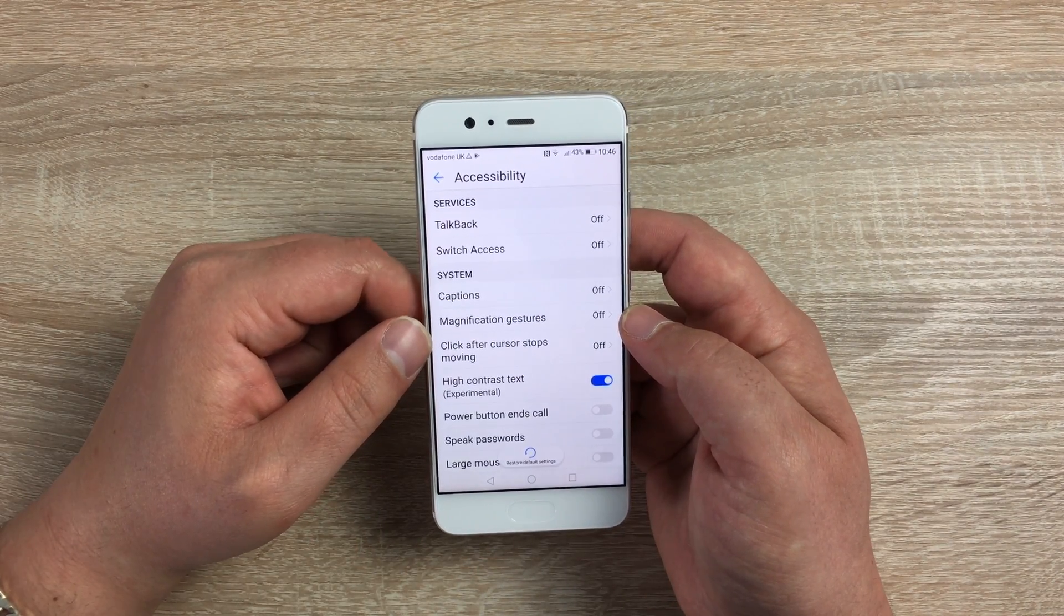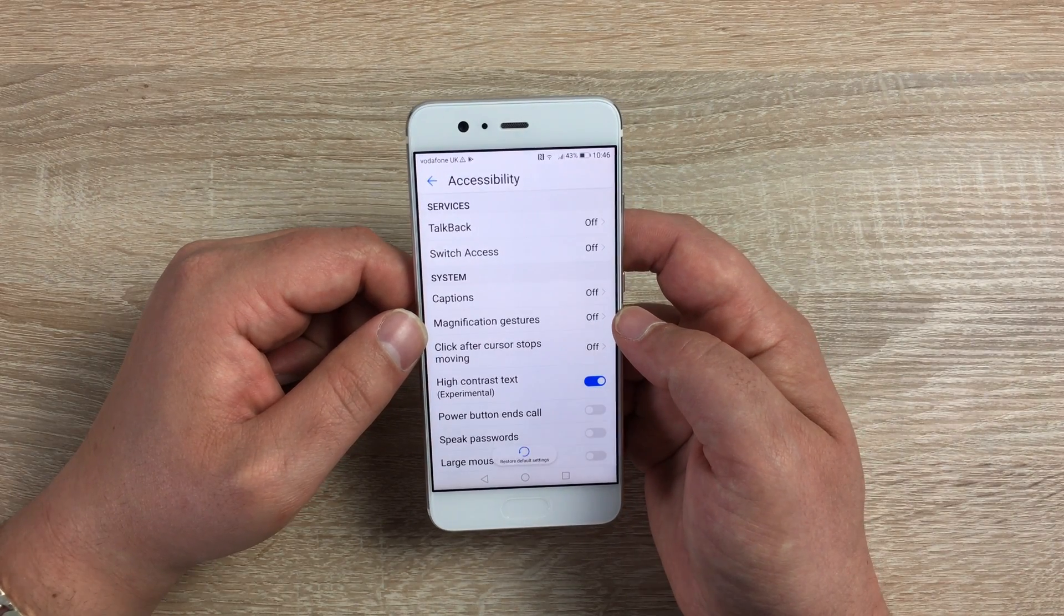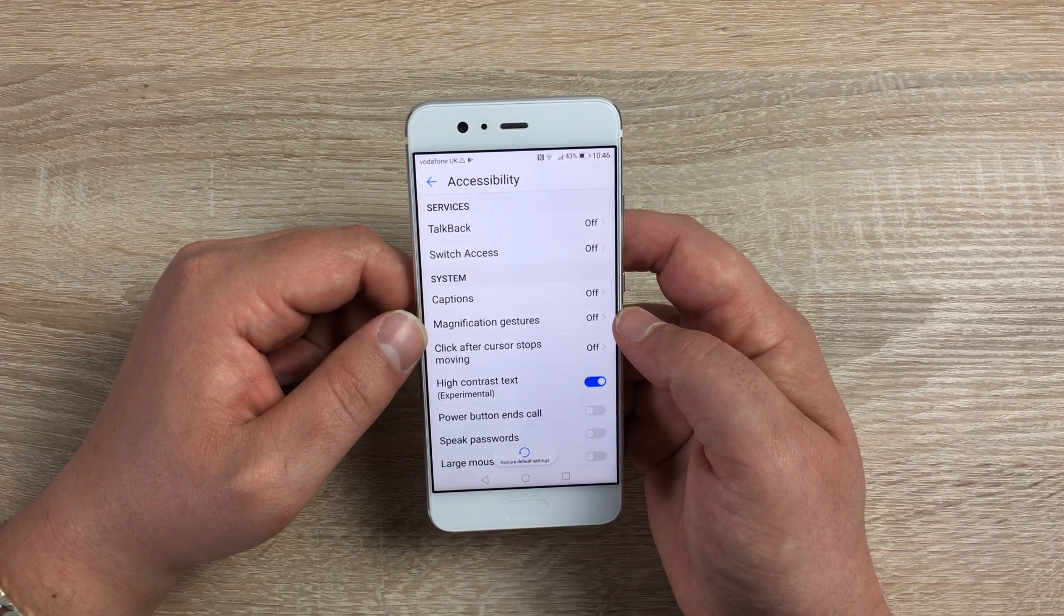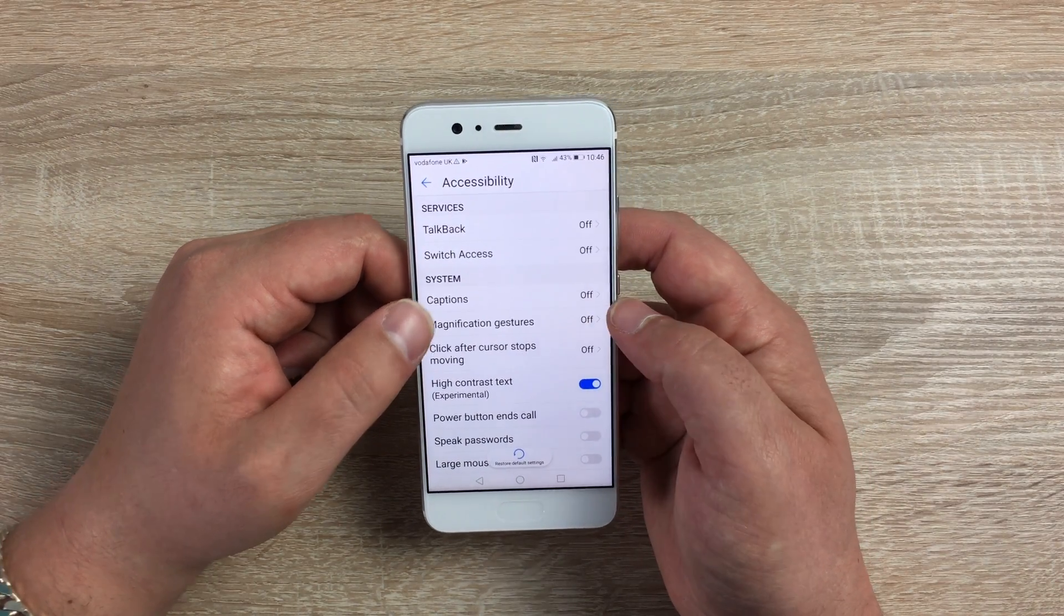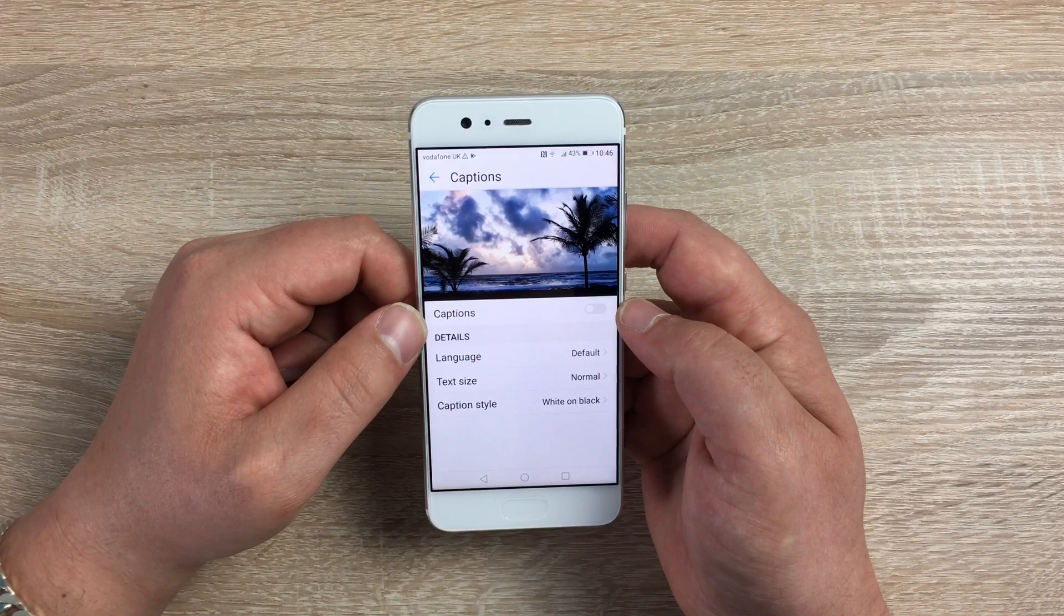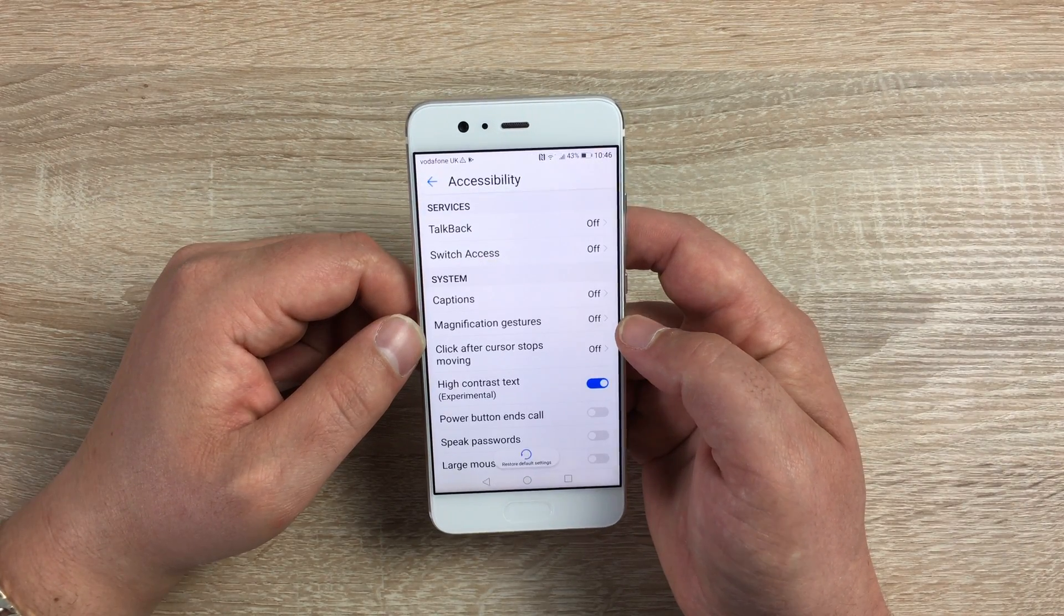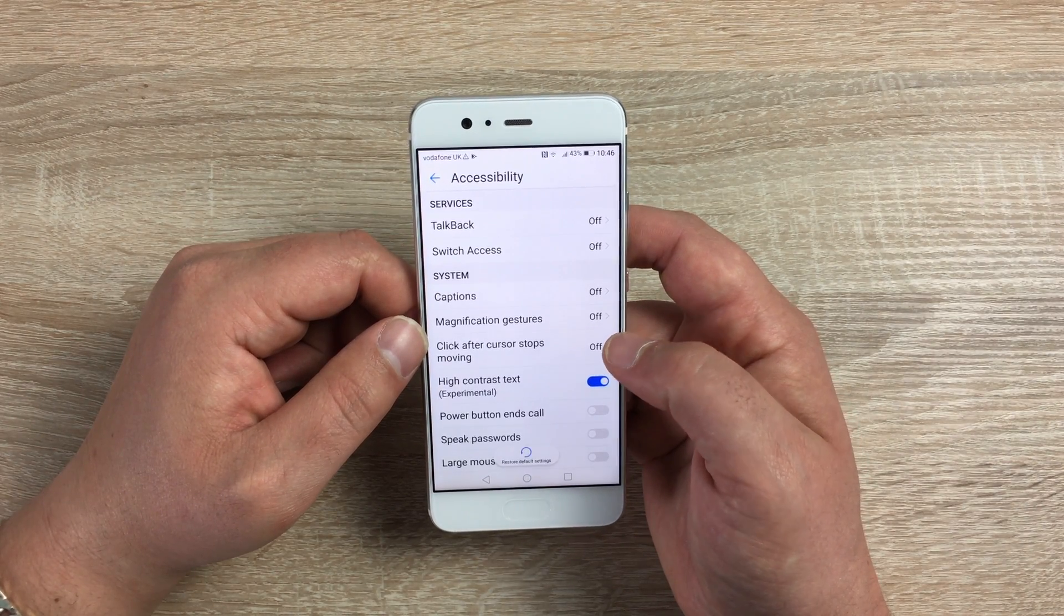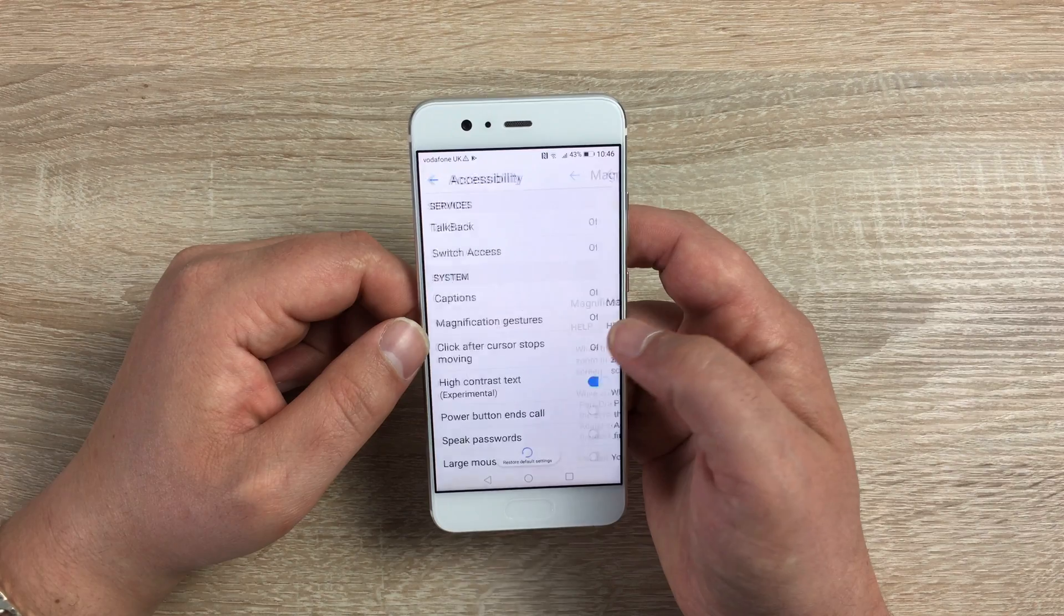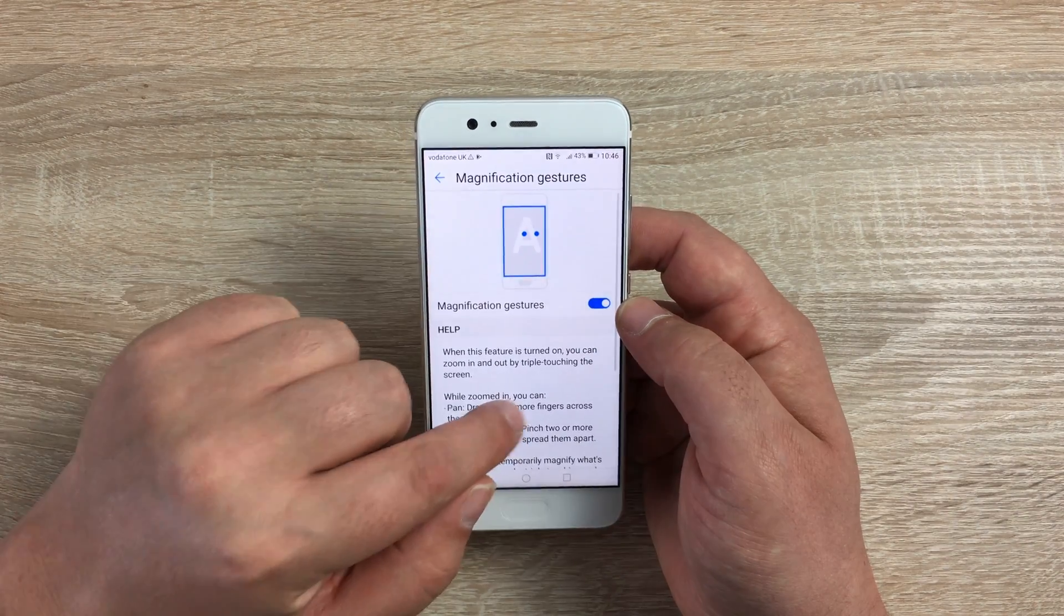Next we have Switch Access. Underneath that we have Captions, so you can have captions on videos and pictures. Underneath that we have Magnification Gestures. If we go in here and toggle this on, one, two, three—so three quick taps and it will enlarge the display.